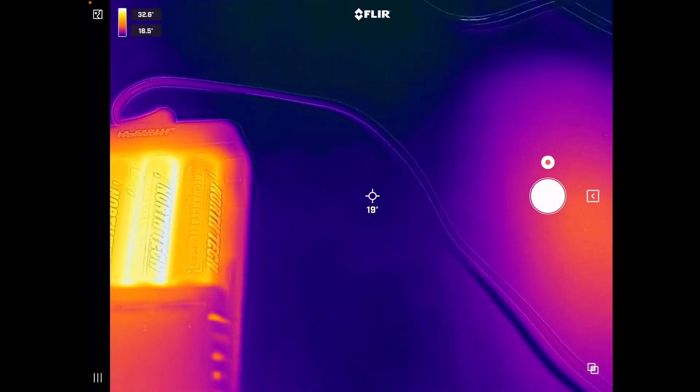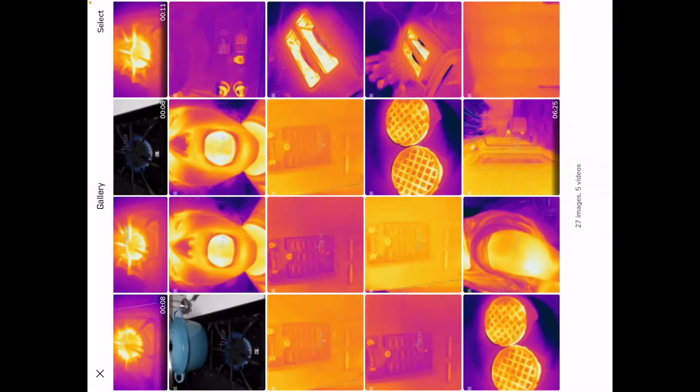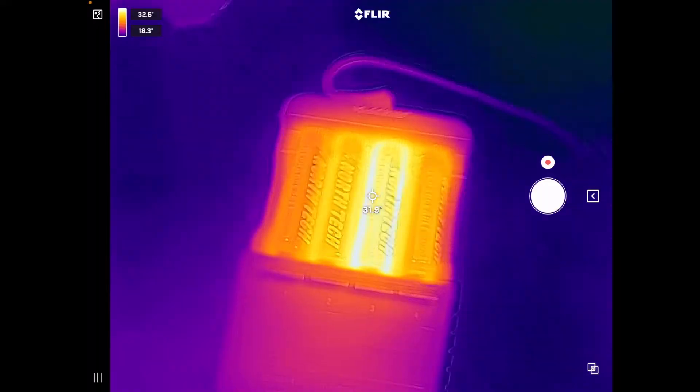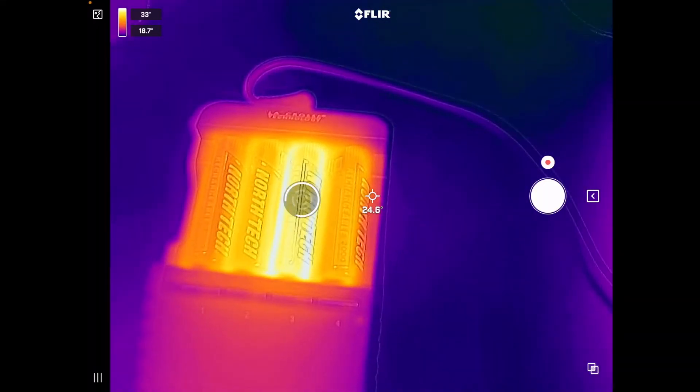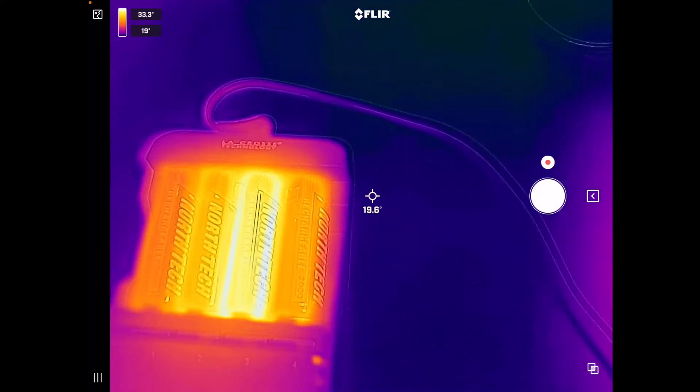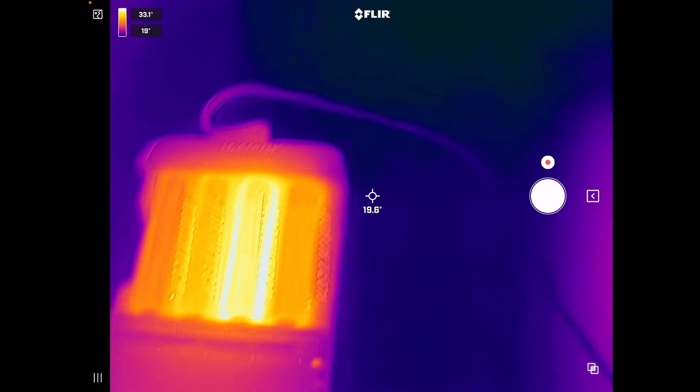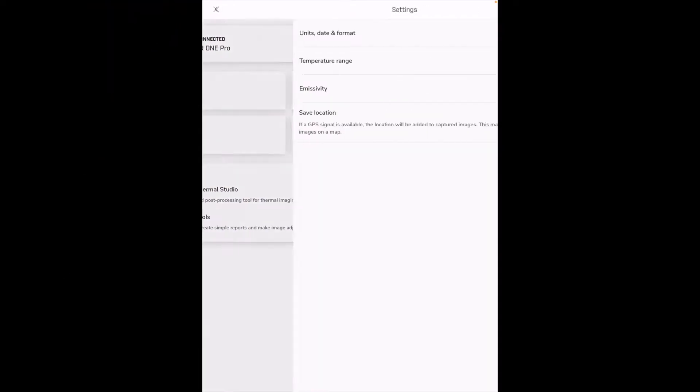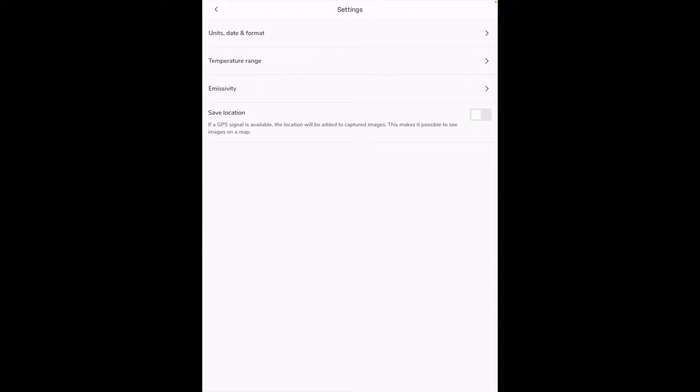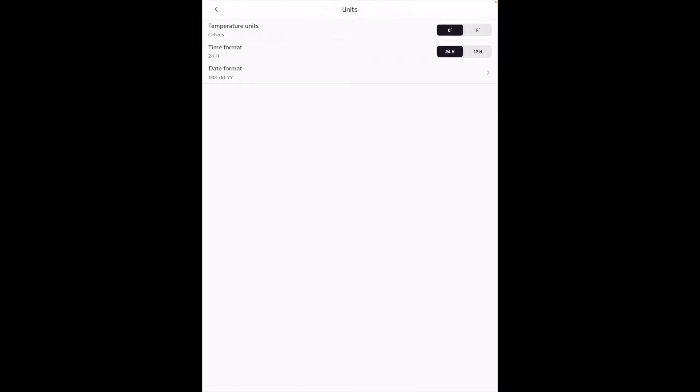So let's go over this a little bit. If I tap in the upper left we have our gallery so this is stuff I've taken pictures of in the past. I can hold down on the screen to calibrate. On the bottom left we have a menu so it says we're connected to the FLIR ONE Pro. Our battery is at 99 percent. We have settings, we have units date and format. Temperature units is currently celsius and I use fahrenheit most of the time.